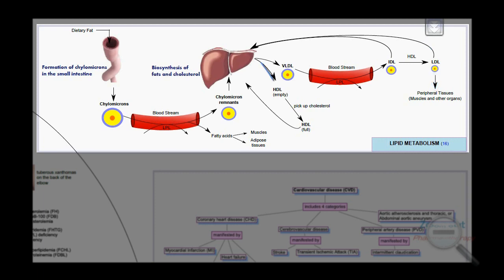HDL is produced by the liver. Its function is to transport cholesterol from the body back to the liver, which is why it is called good cholesterol.